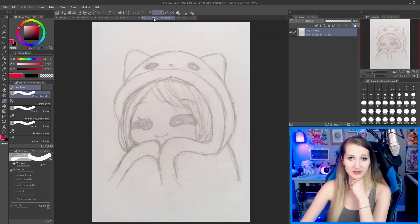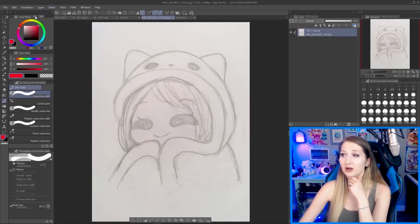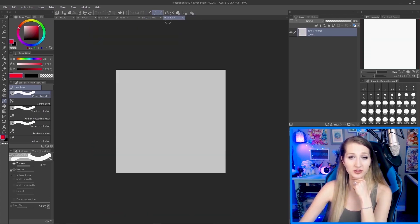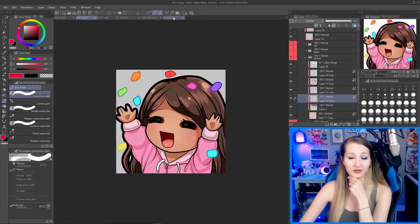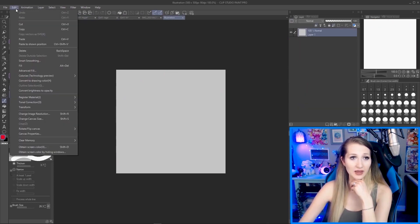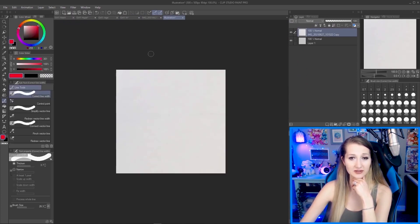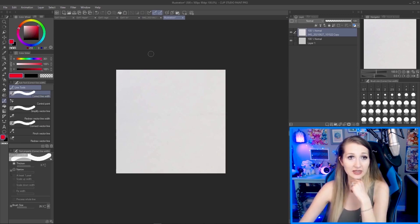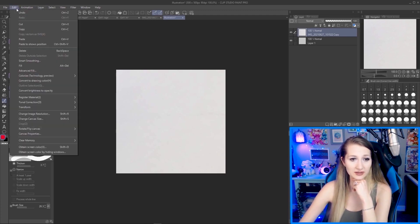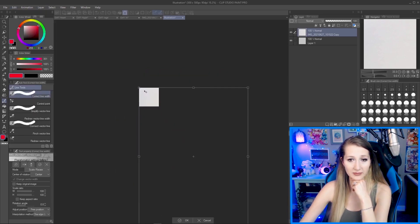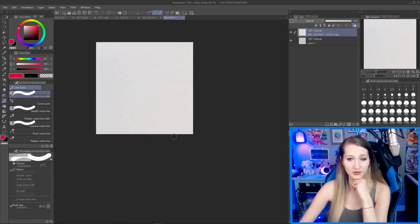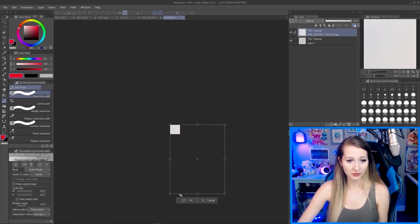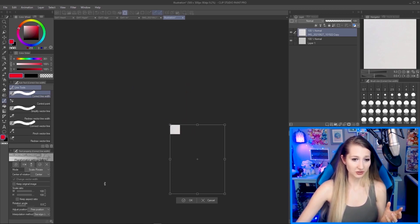Now we want to copy-paste our sketched emote into this square canvas, because it does need to be a square. Go Select > Select All, Edit > Copy, then go to the new canvas tab and go Edit > Paste. If it shows up and you don't see it, that's because what you pasted is way bigger than your canvas space.